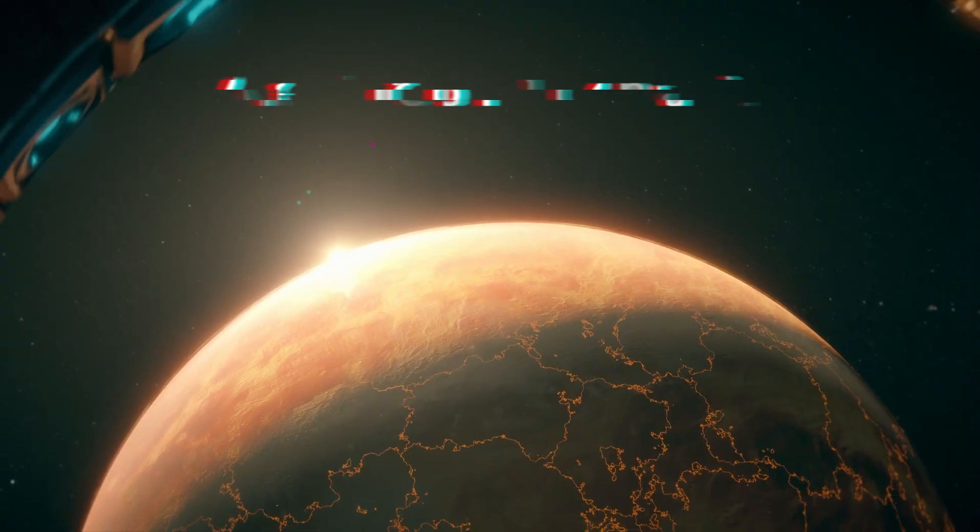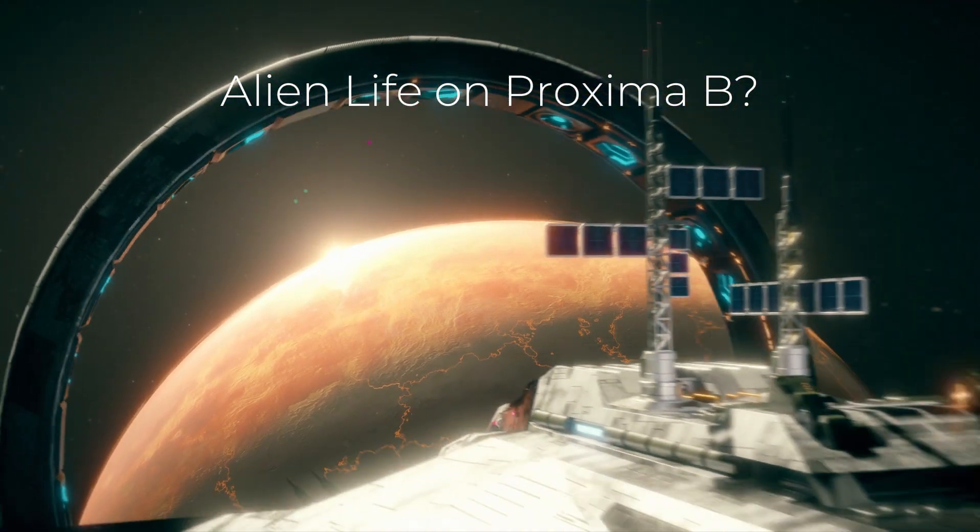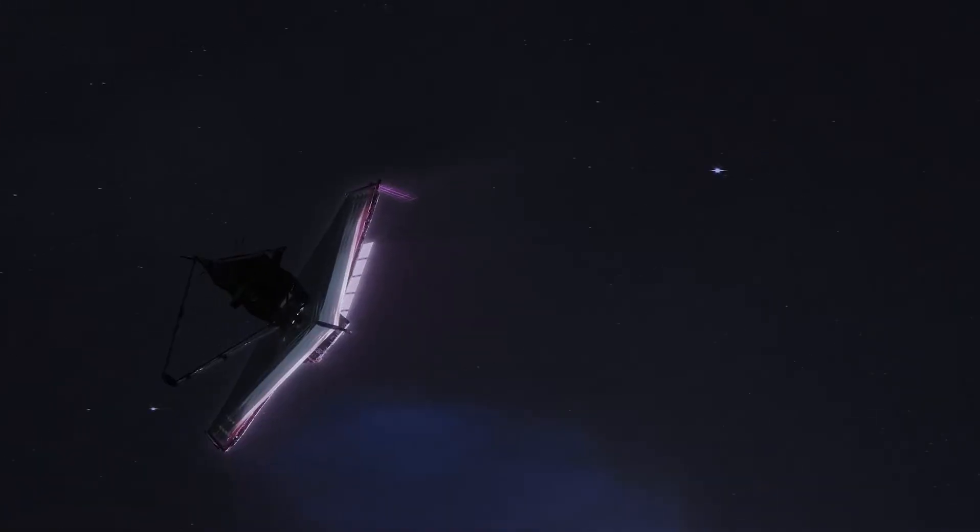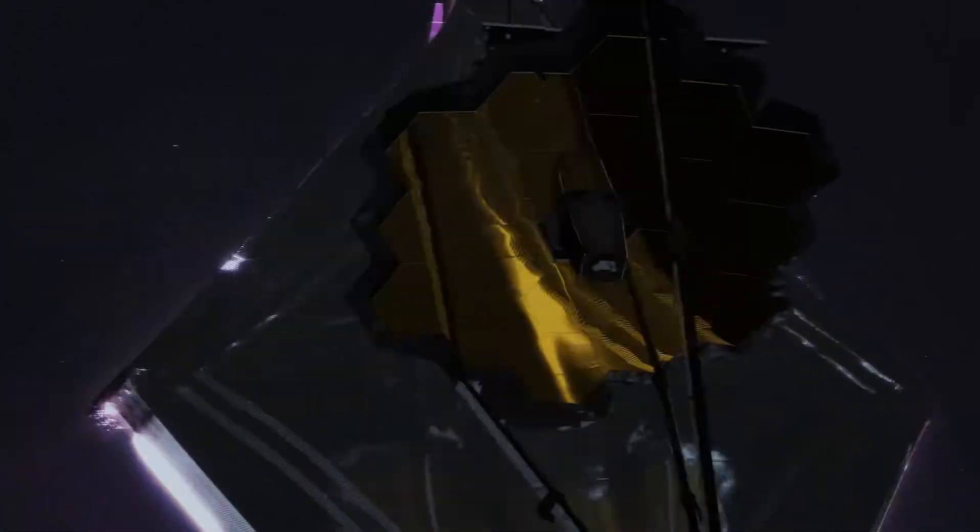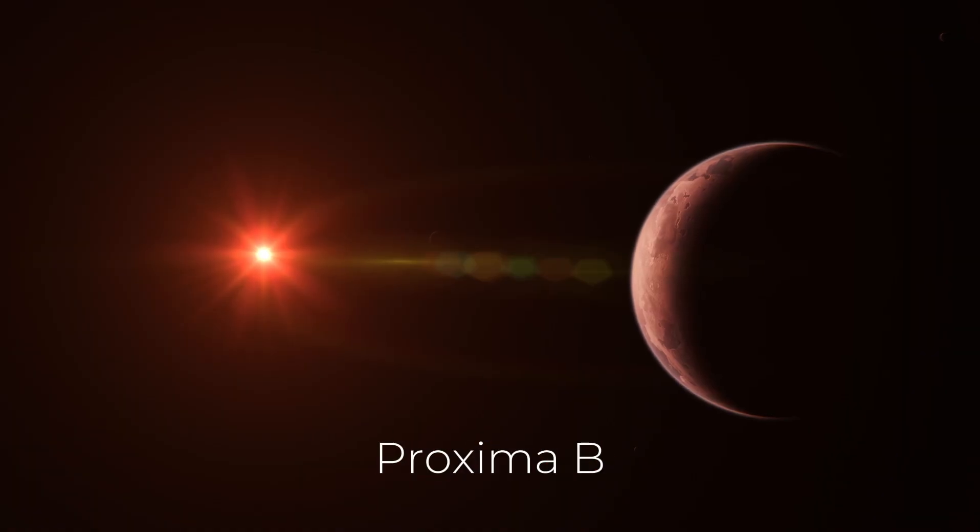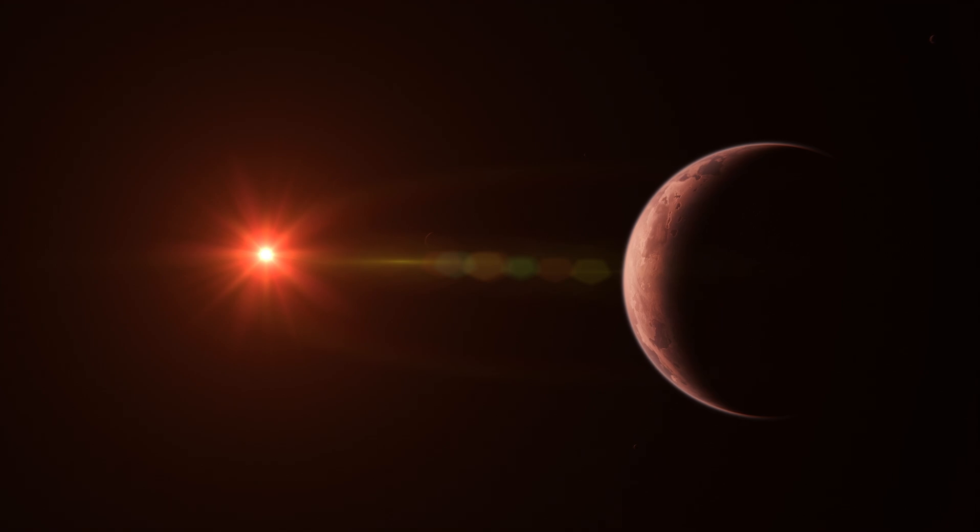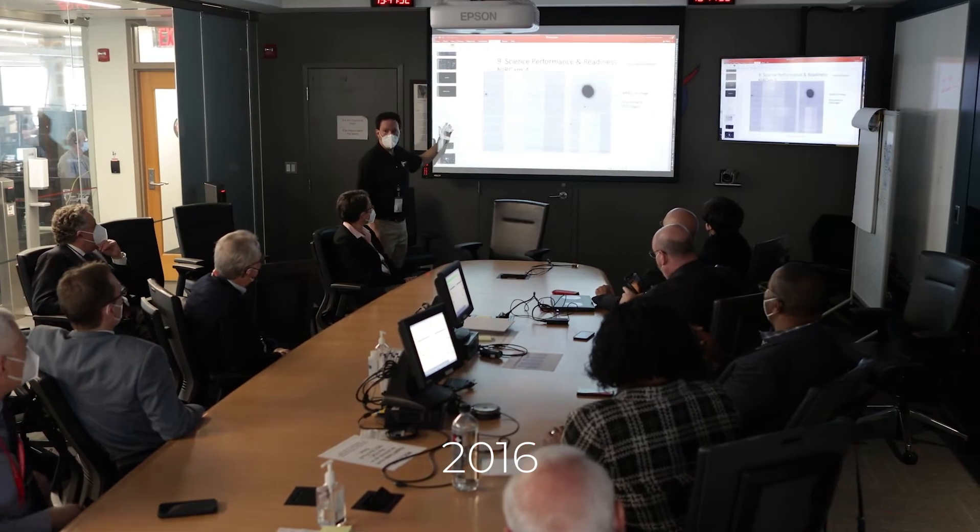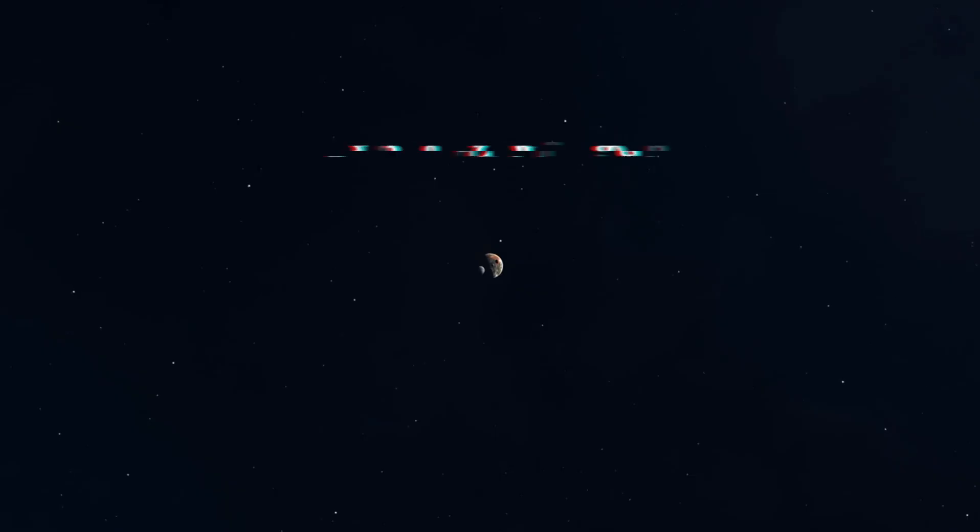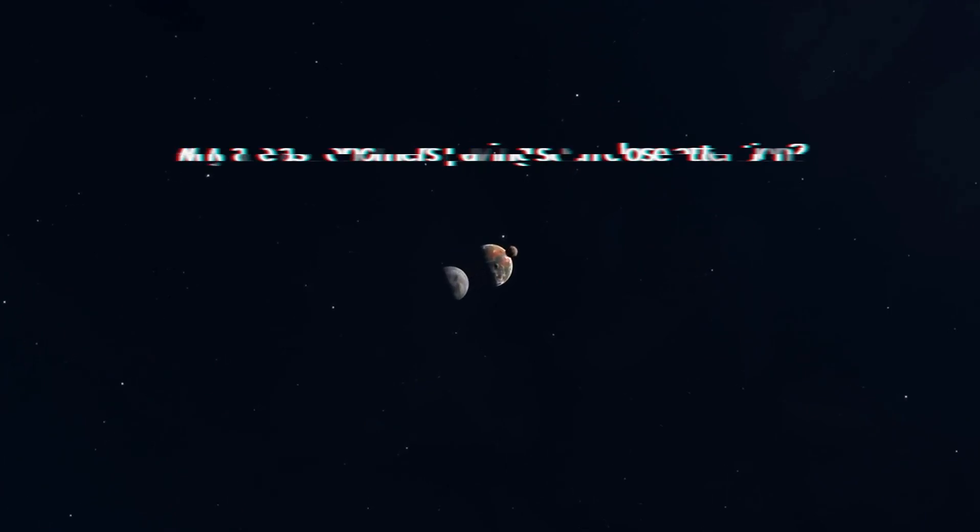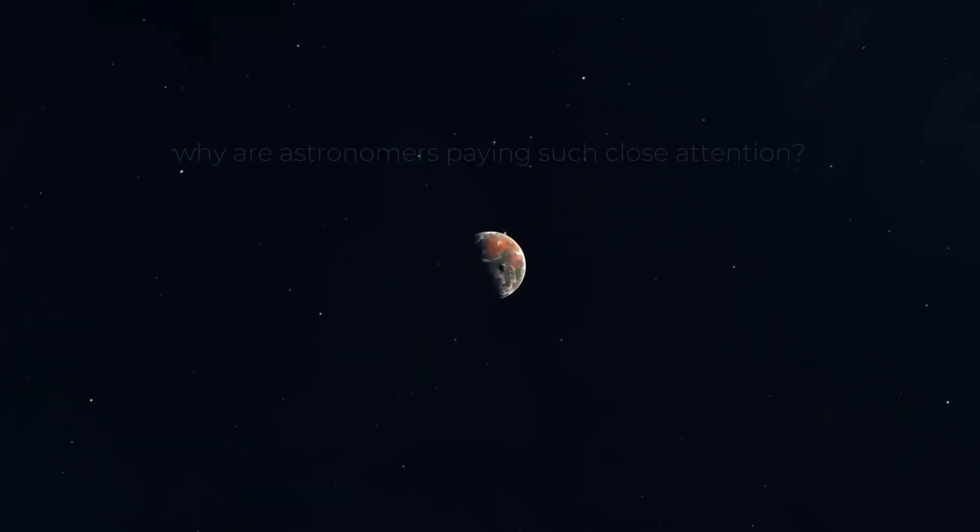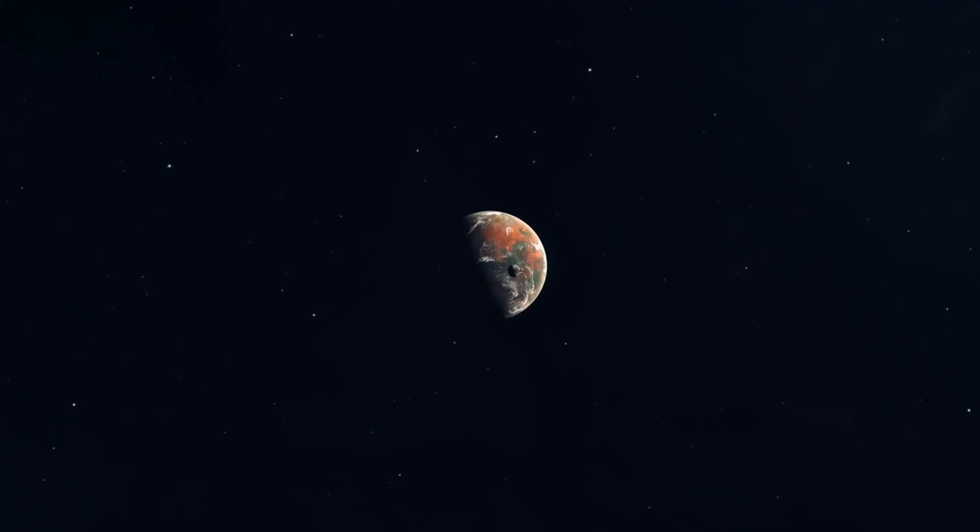Alien life on Proxima B. The James Webb Telescope has detected something unusual on Proxima B, which is an exoplanet that has been of great interest since its discovery in 2016. But what makes Proxima B so special?